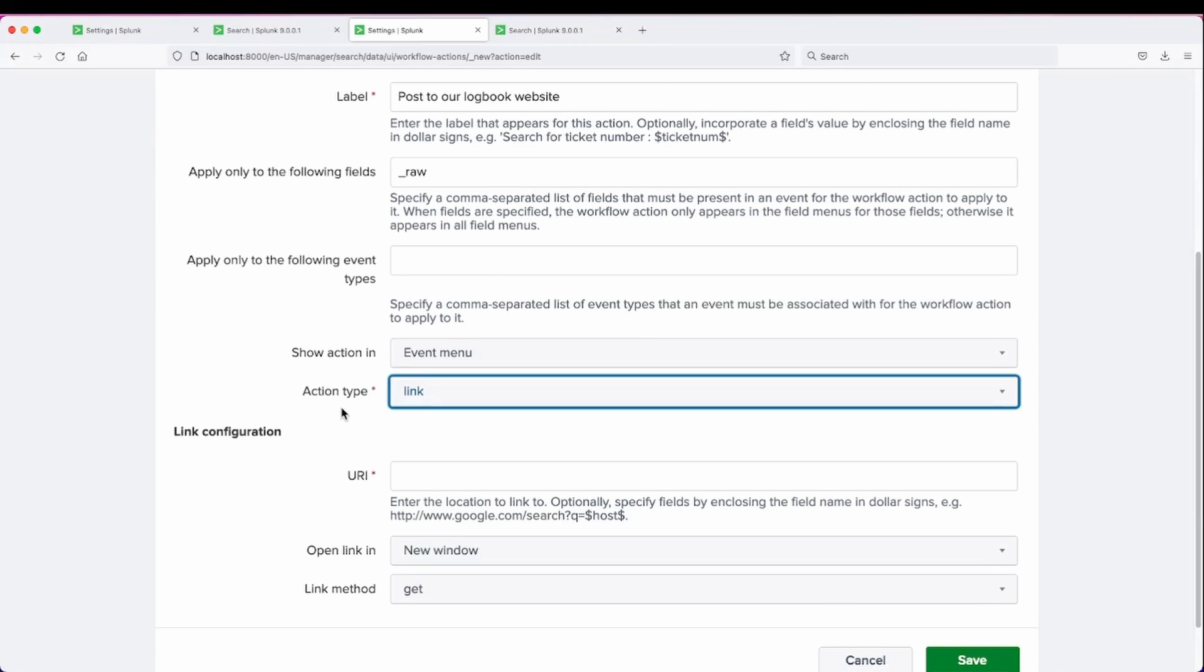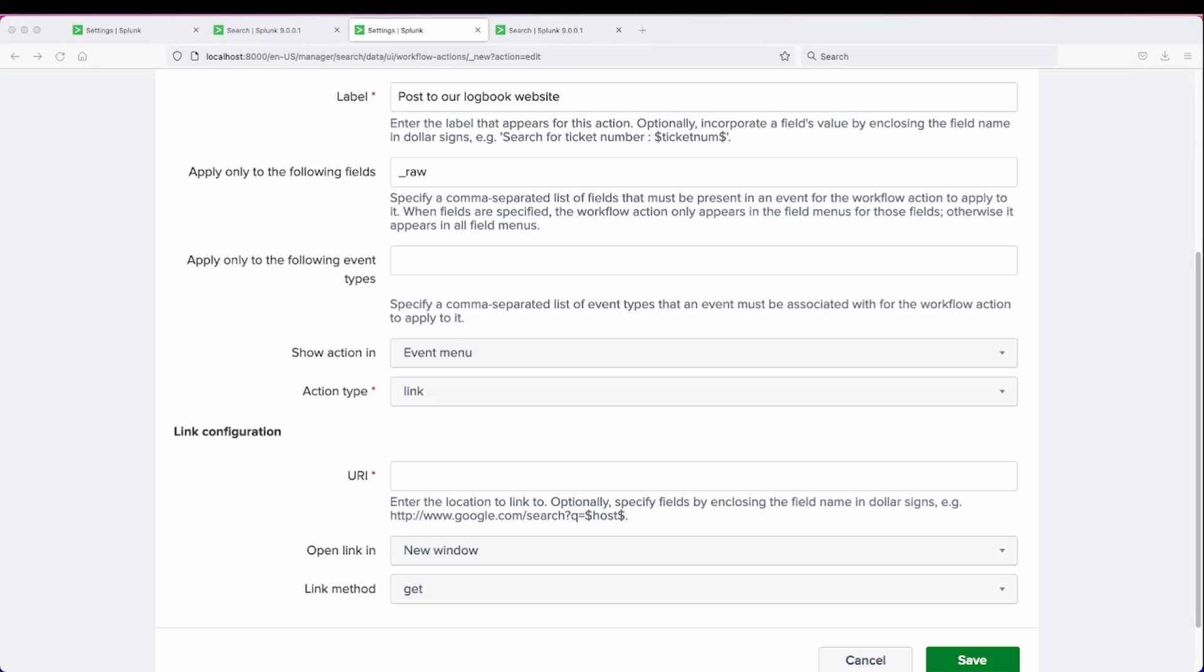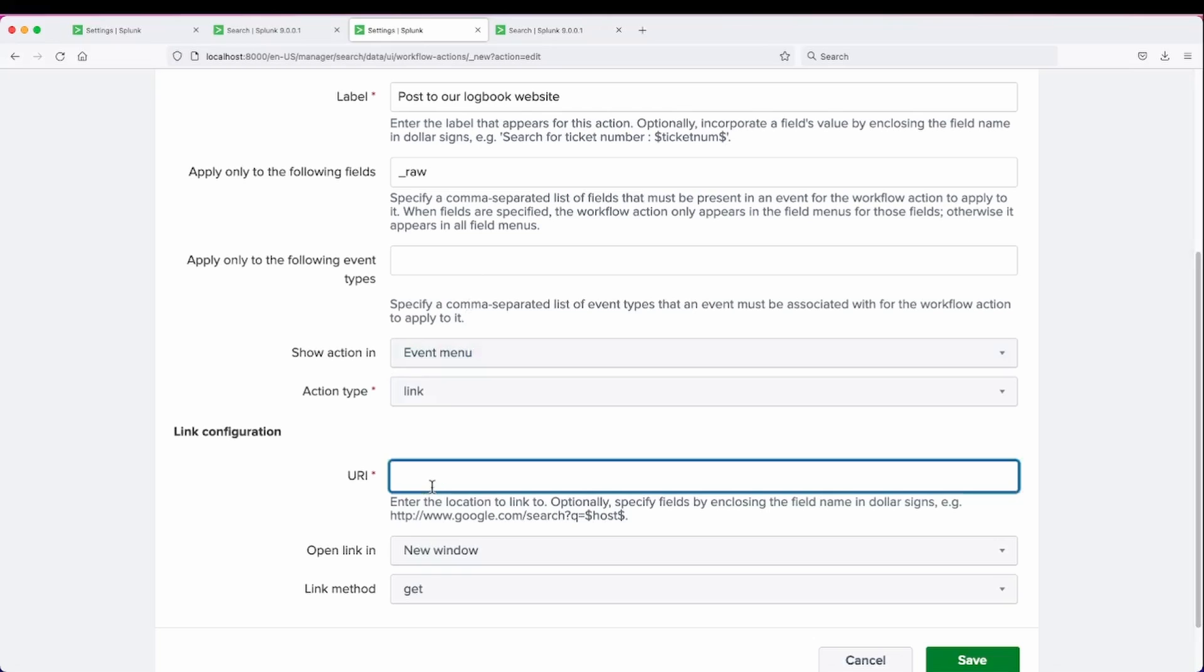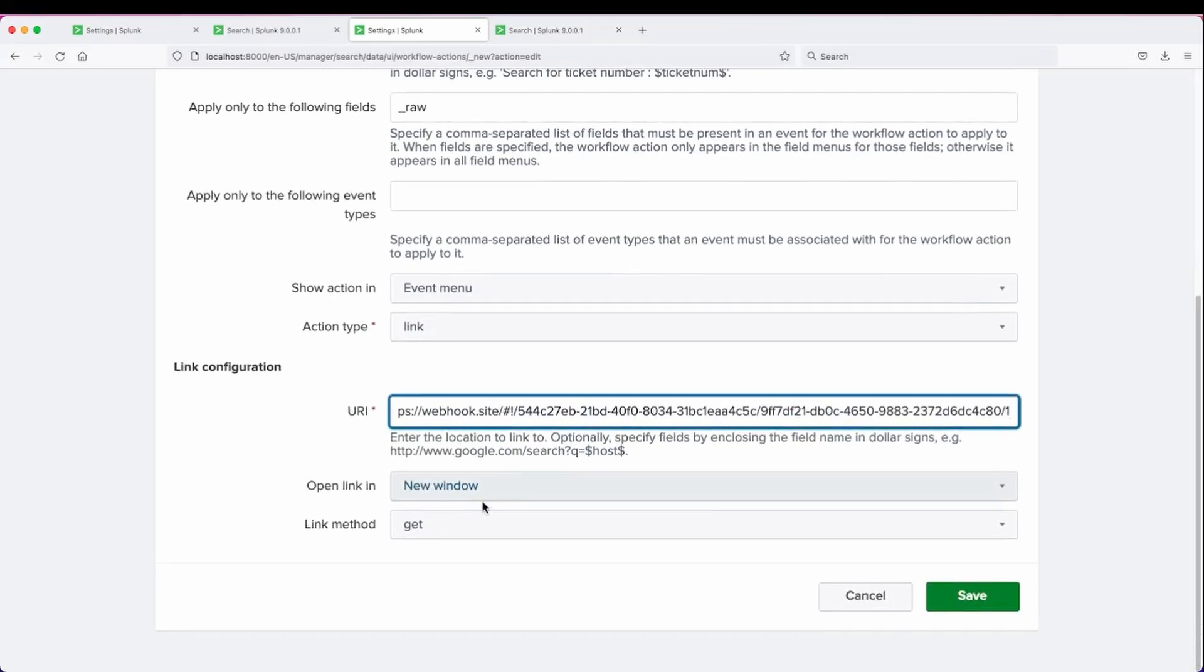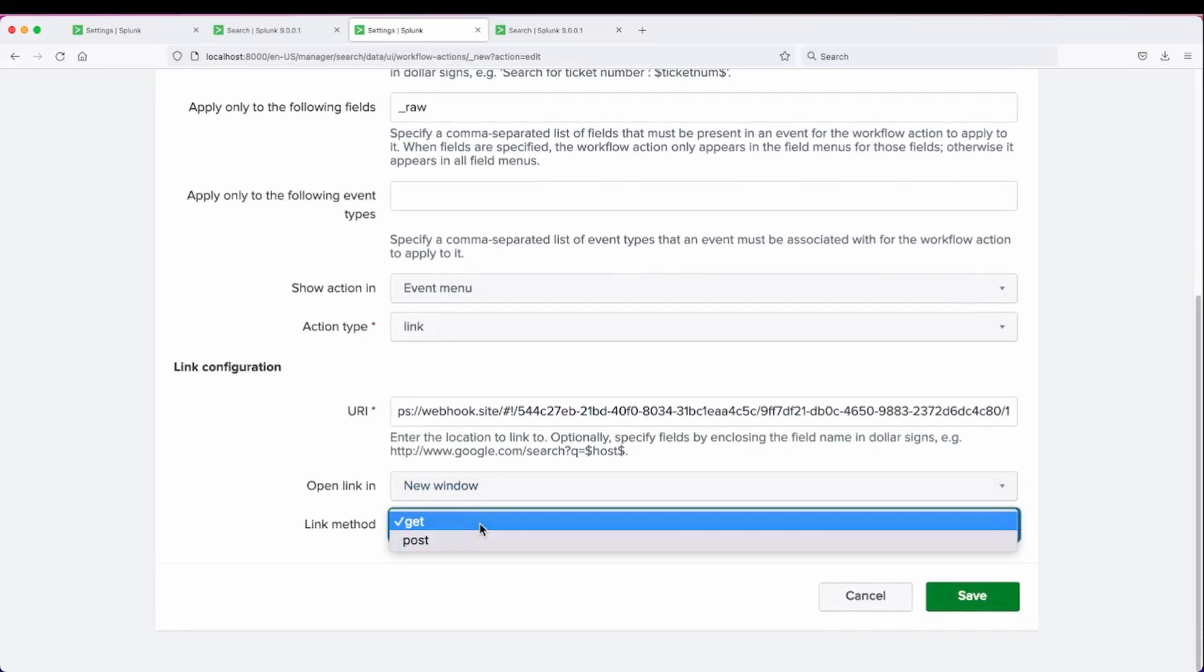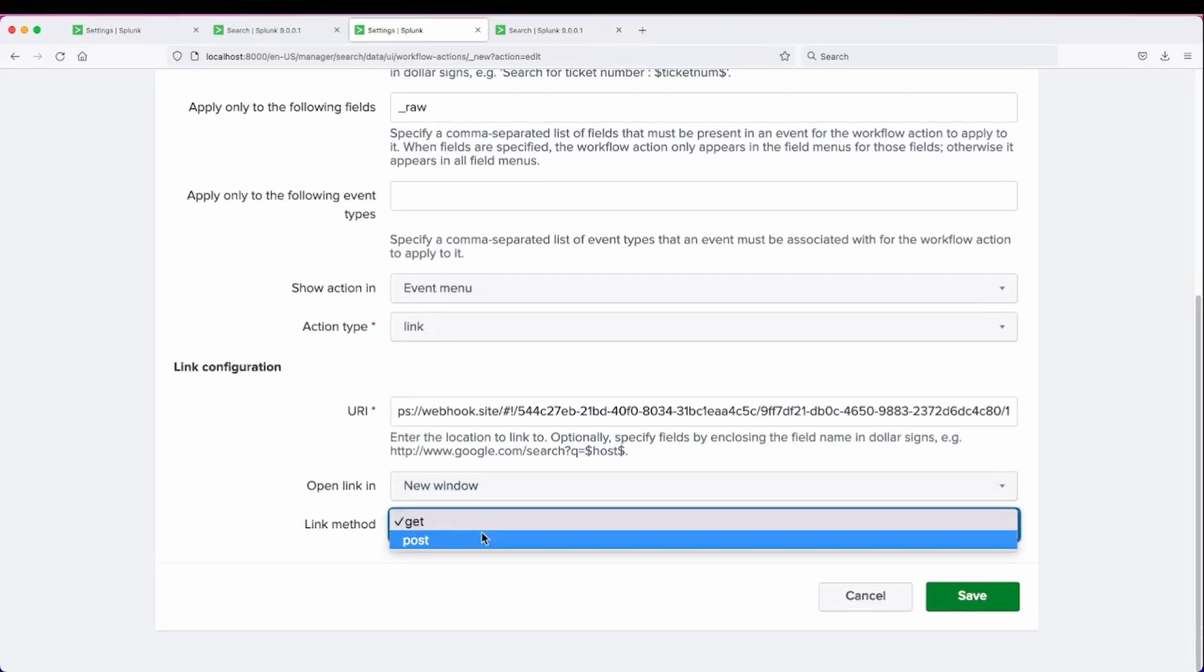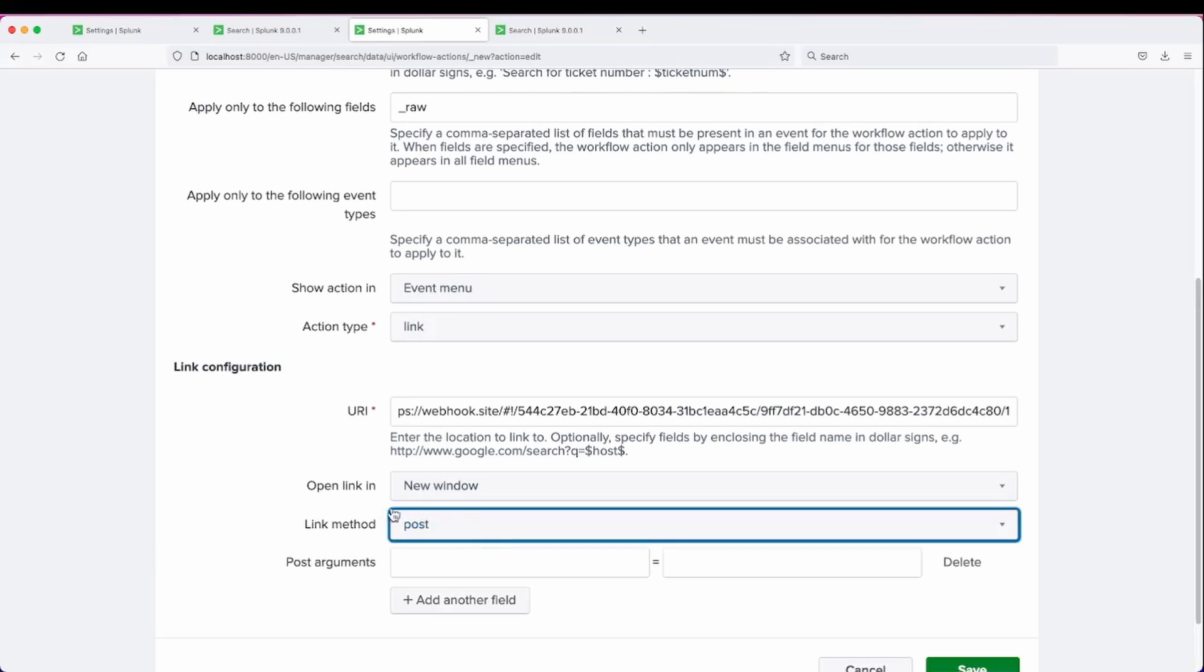We can leave the action type as link, and then for our URL you can grab any URL or a website for testing, which is just kind of what I've set up here, a webhook site. And be sure to change the method from GET to POST.